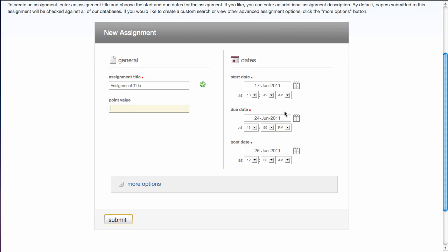There are three dates to the right. The first date is the start date of the assignment, and I'm going to leave it as today's date. The second date is the due date of the assignment. And I'll leave it as it's set there. And the final date is the post date.